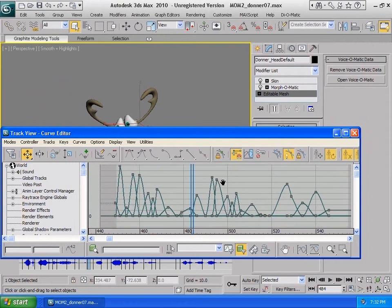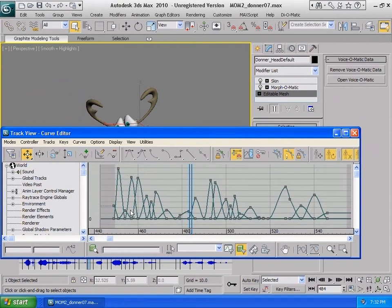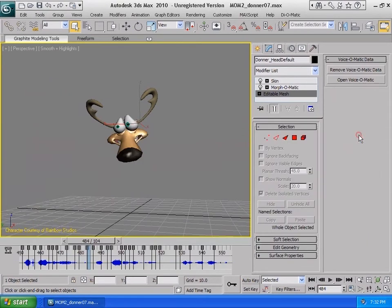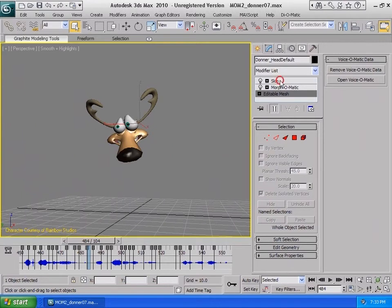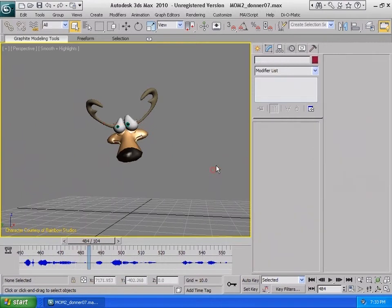So the process of using this Morph-O-Matic, Voice-O-Matic bundle allows us to take our facial animation one step further and to do so effortlessly. By creating a draft of the lip sync and easily tweaking it as needed, we can select the various keyframes and adjust their values.